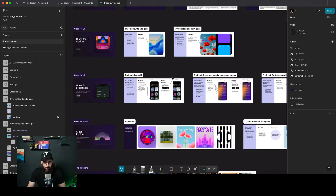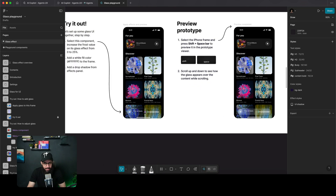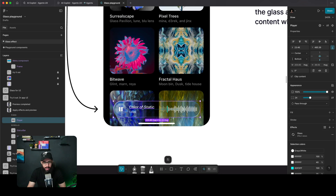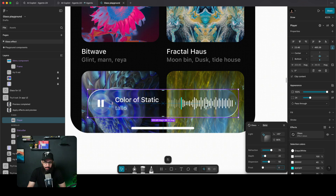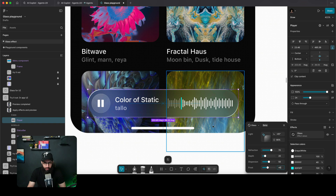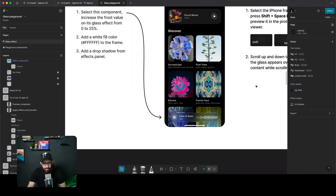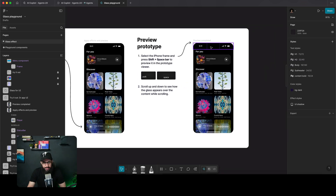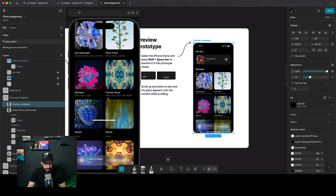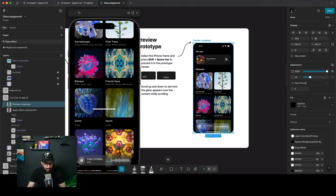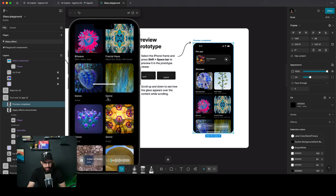You can apply these things to other elements too. For example, I can add a frosted effect to this element so we can read the text. When you have a bunch of images and colors, a frosted effect helps with legibility and avoids accessibility issues. They've already created a preview showing how it looks when scrolling — it looks really cool.